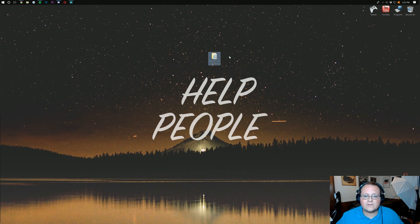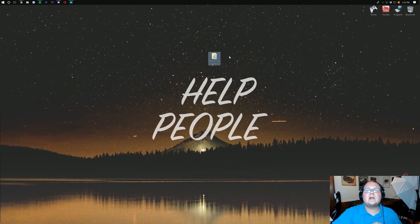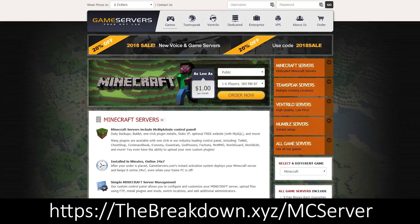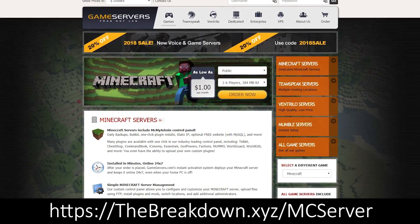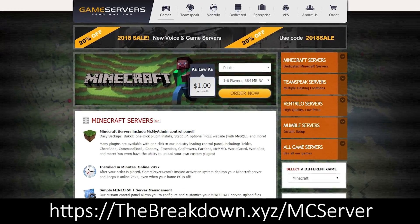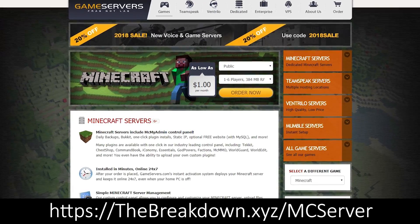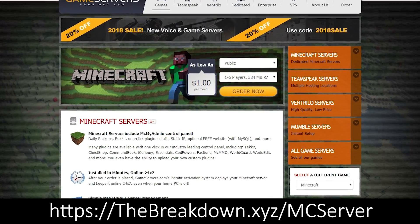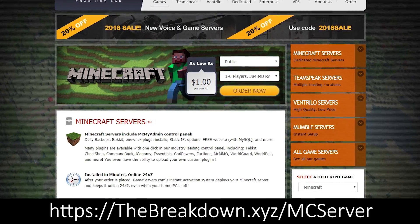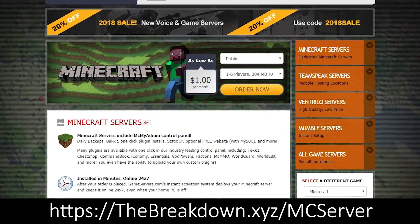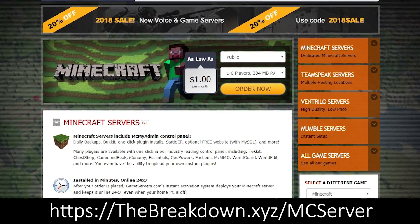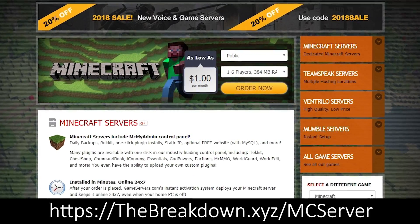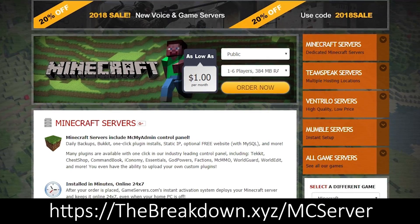But if you want a 24-hour server — a server that's up all the time — I would recommend checking out game servers. Go to the first link down below, thebreakdown.xyz/mcserver, to get an awesome 24-hour DDoS-protected Spigot server for just $1 per month. It's going to be running 1.13 and all that awesome stuff.